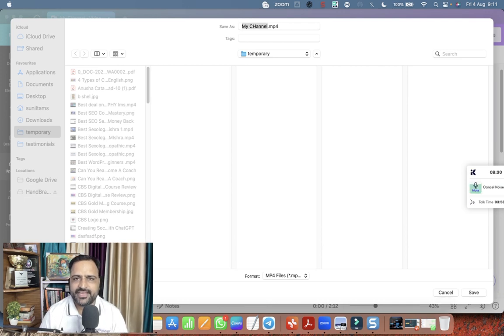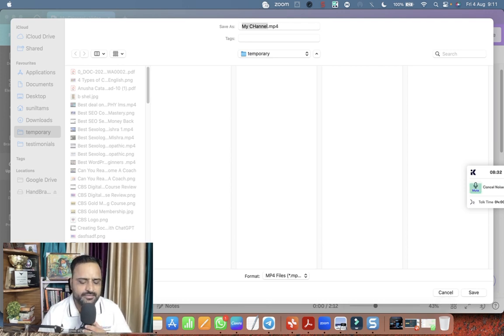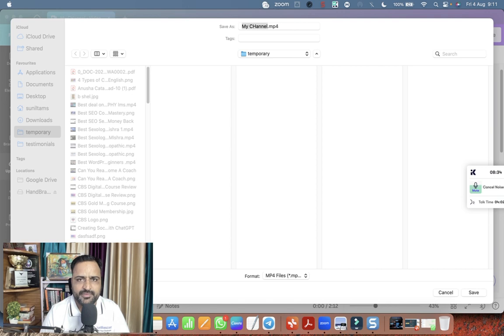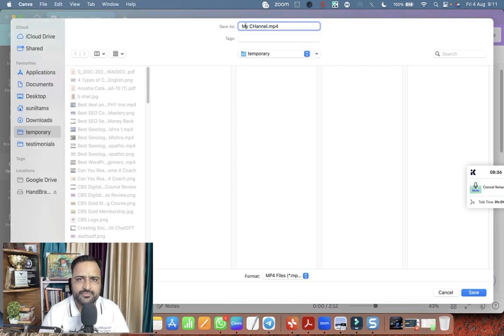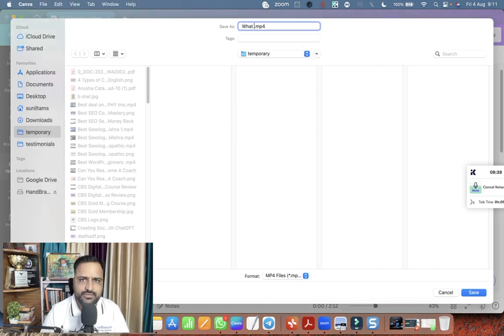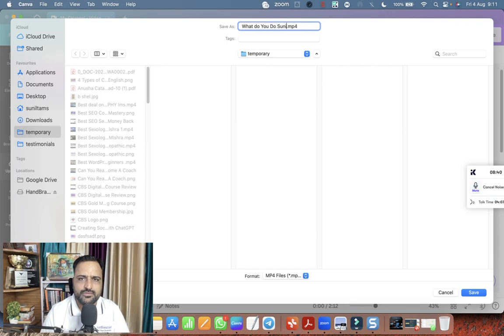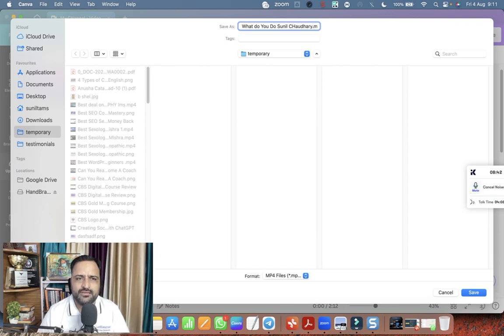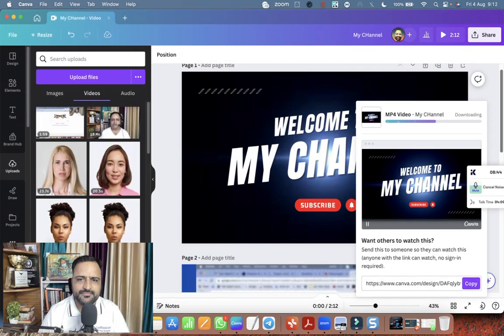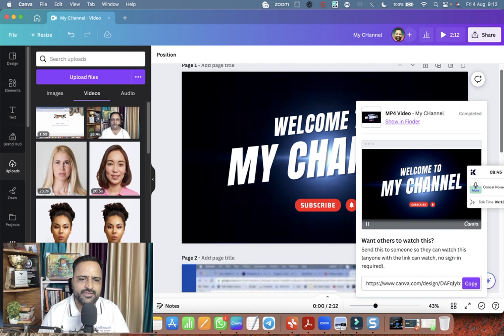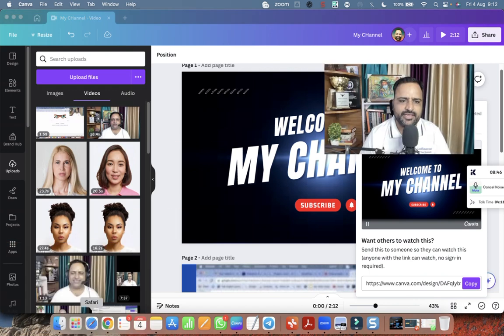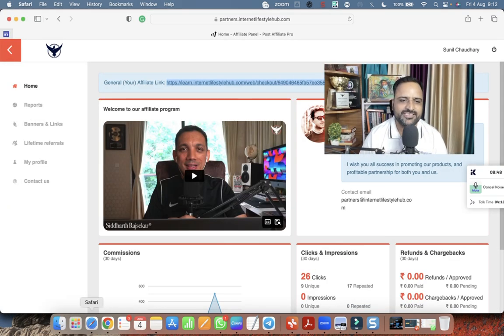Now the video is ready and the prompt is there to save my video. Now I'm giving the name to my video. What do you do, Sunil Chaudhary? Let me save it. The video is saved. Now I will open it and I will show you how the video is made.